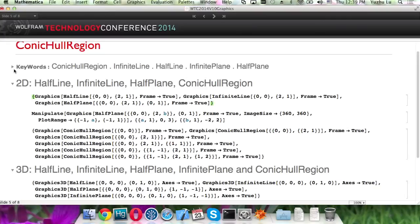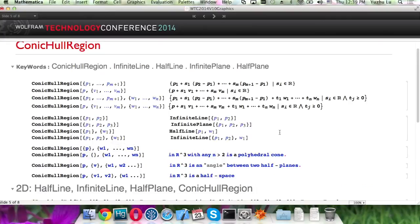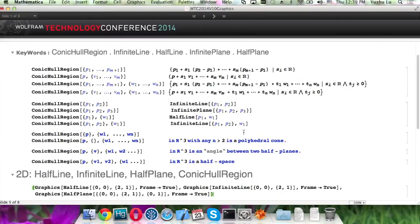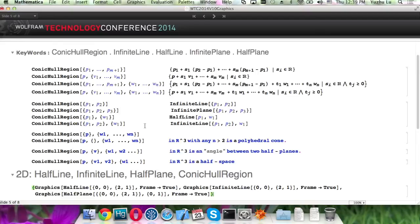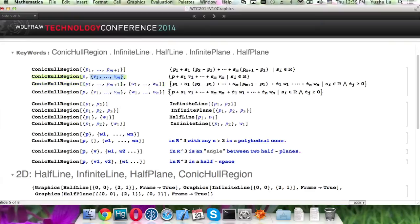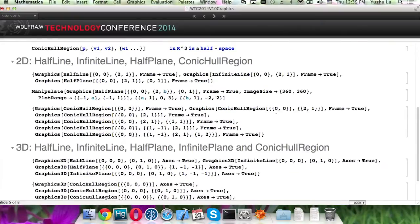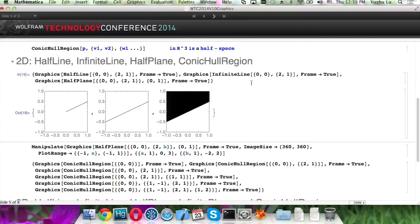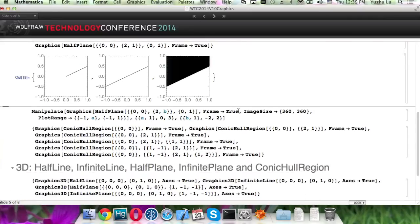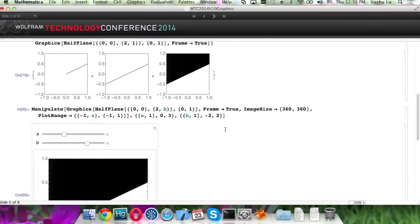So before, version 9 and before, we can only specify coordinates. But with these new primitives, you can specify vectors as well, in either one direction or both directions. You can also specify angles as well. So here's an example. This is the half line, infinity line, half plane. And they are computed dynamically based on the plot range.